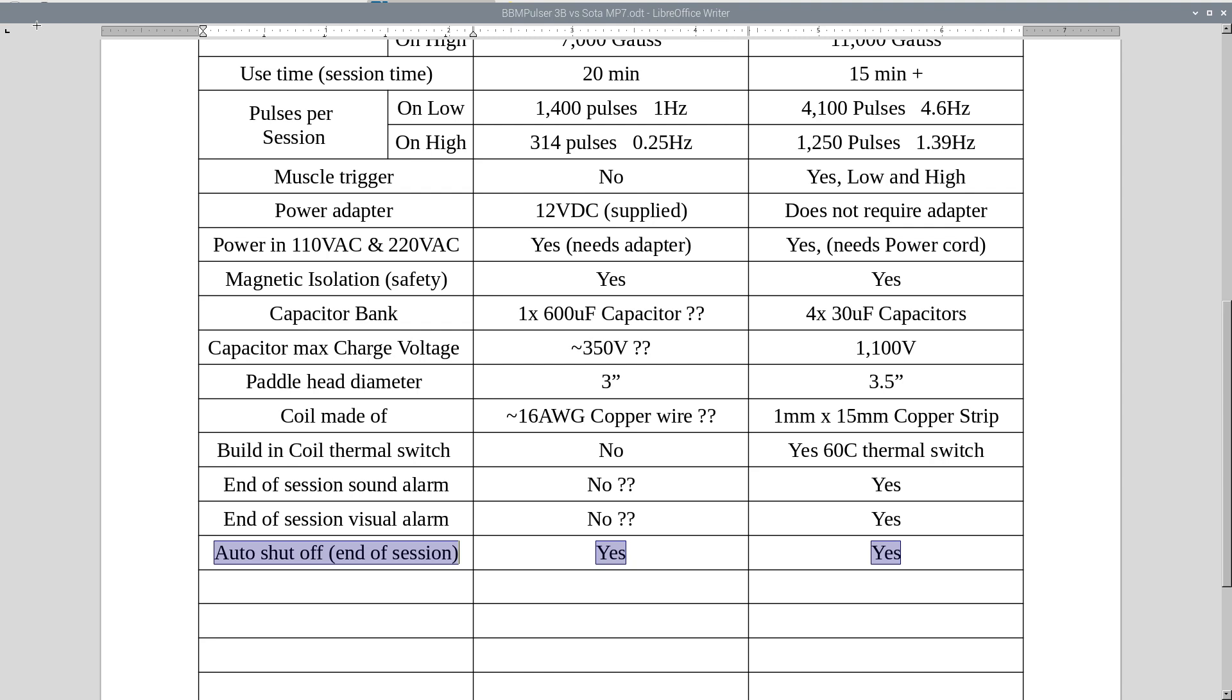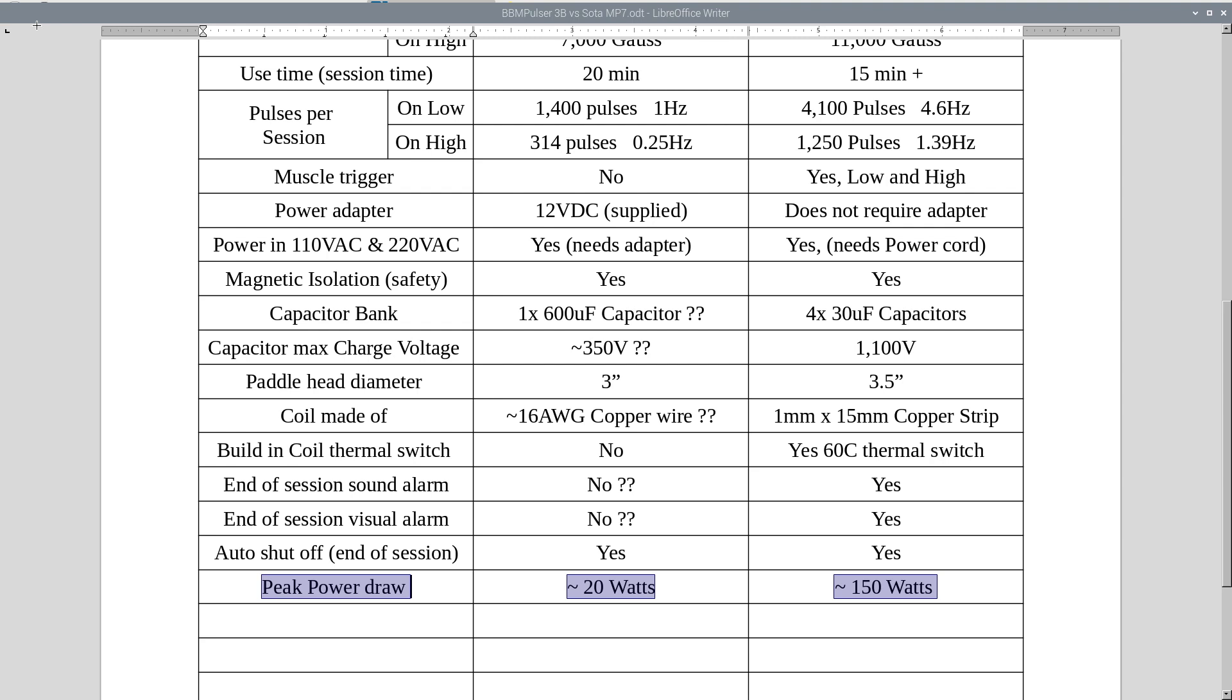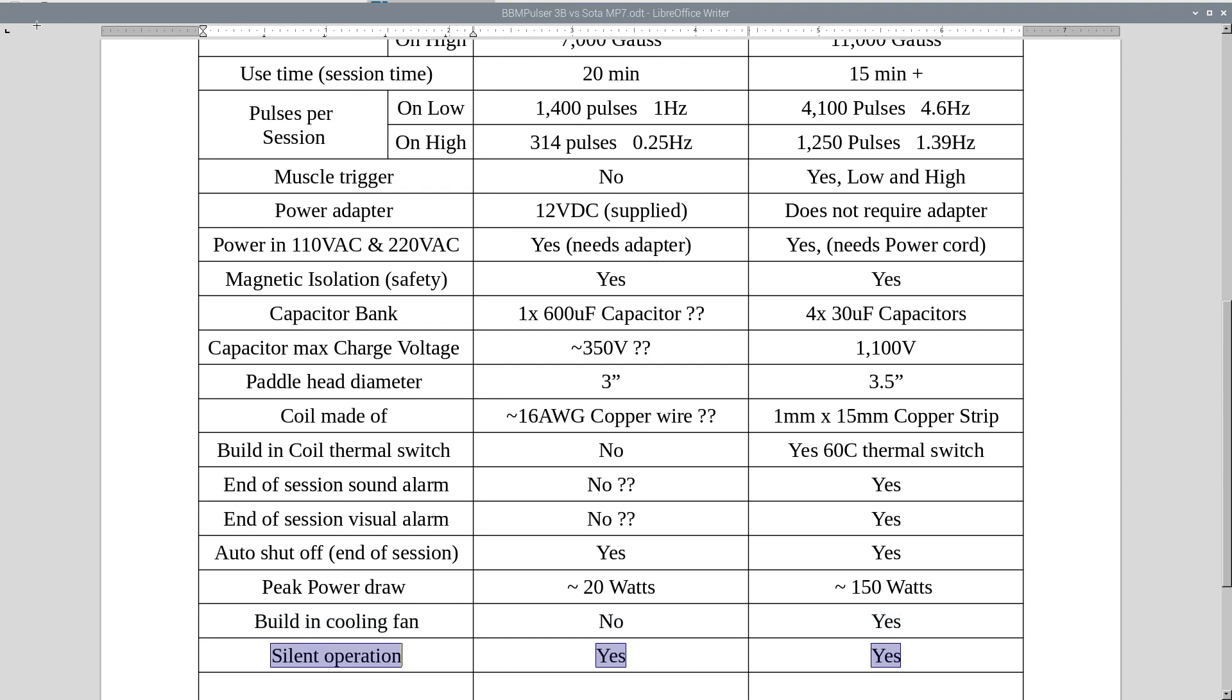Peak power draw, around 20 watts for MP7 and 150 watts for 3B. Built-in cooling fan, no on MP7 and yes in 3B. Silent operation, yes on both. They're both pretty silent in operation.